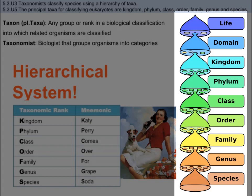A species is a group of living organisms consisting of similar individuals capable of exchanging genes or interbreeding. There are a bunch of taxa in between, and each one from domain down to species becomes more exclusive and is based on specific characteristics and features. The ordering of the taxa goes as follows: domain, kingdom, phylum, class, order, family, genus, species.